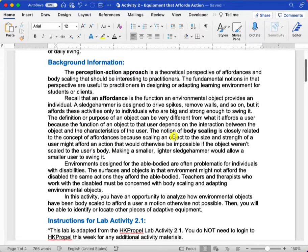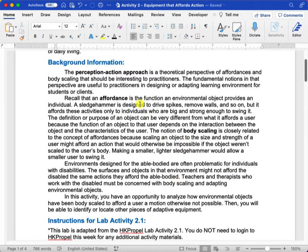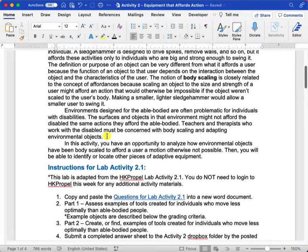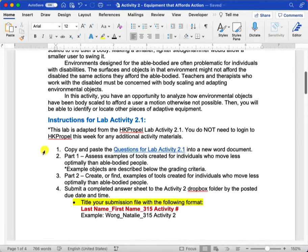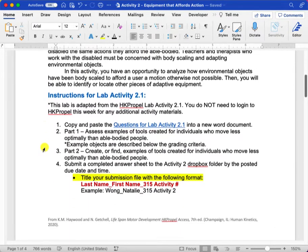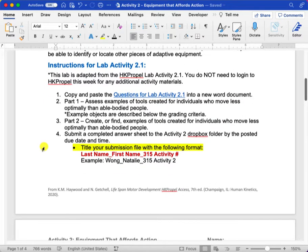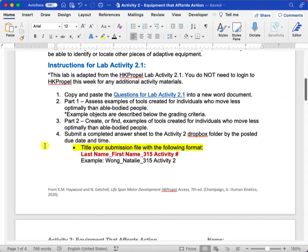I've given you a little bit of background information on how affordances and body-scaling are tied to this Perception-Action Approach. And what we're going to be doing in this activity is actually looking at different objects and surfaces and analyzing how those might afford people with disabilities ways to complete certain activities given their disability.